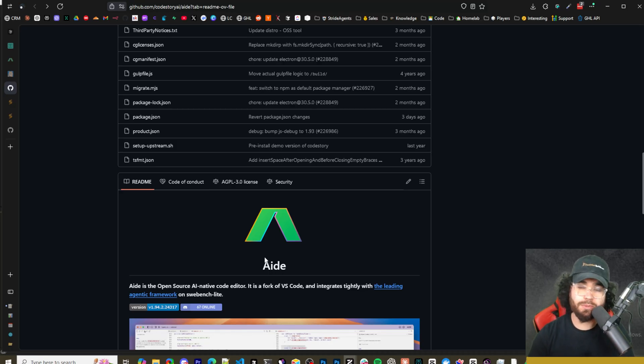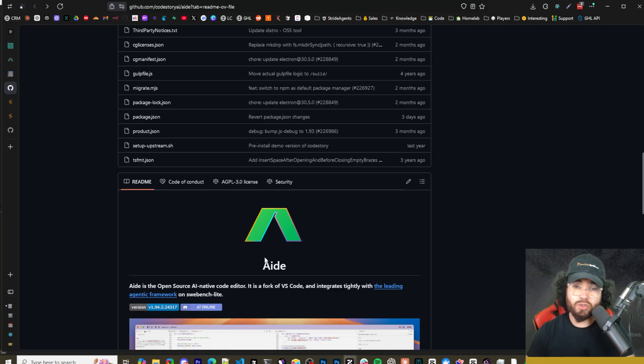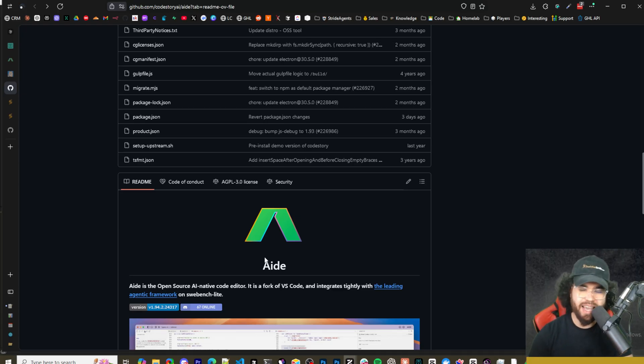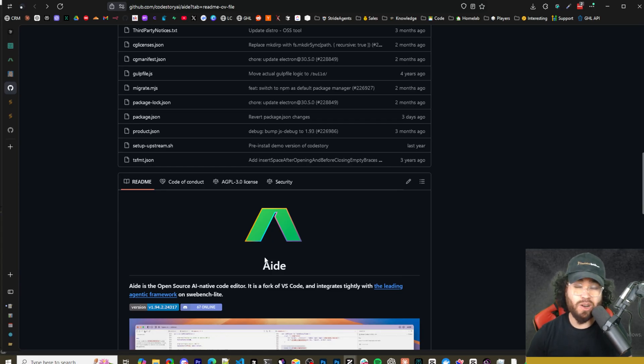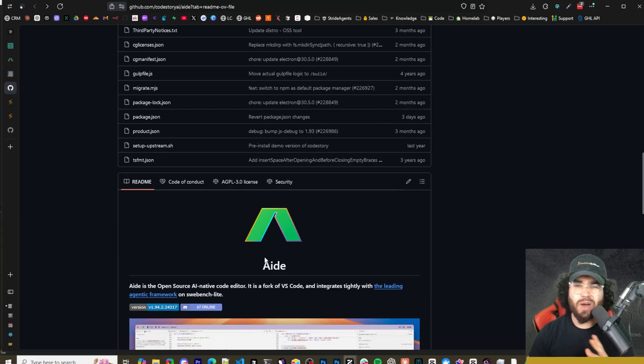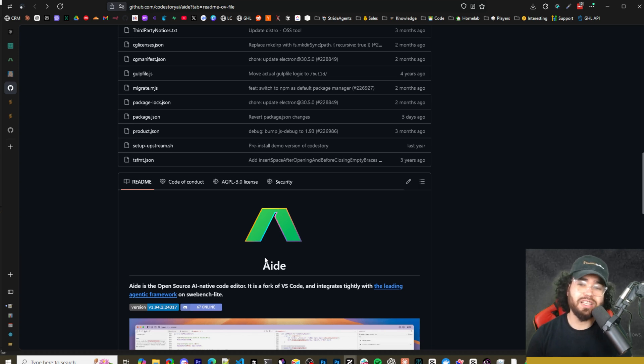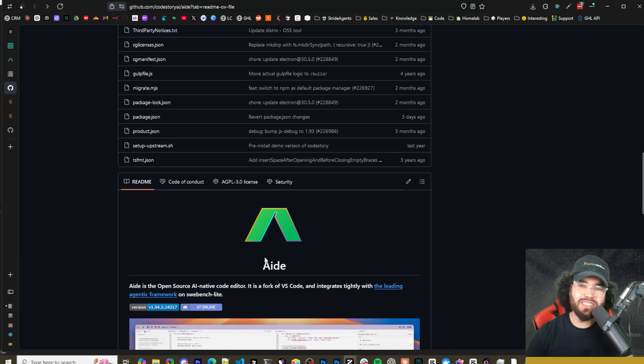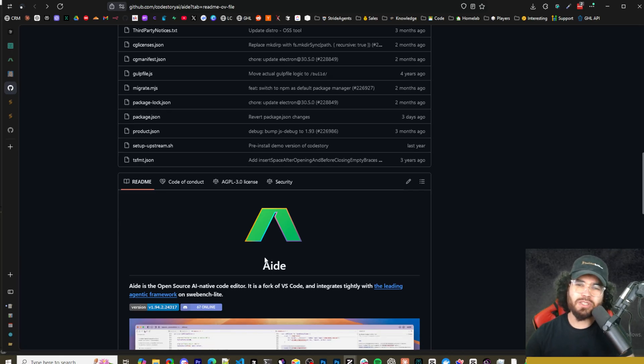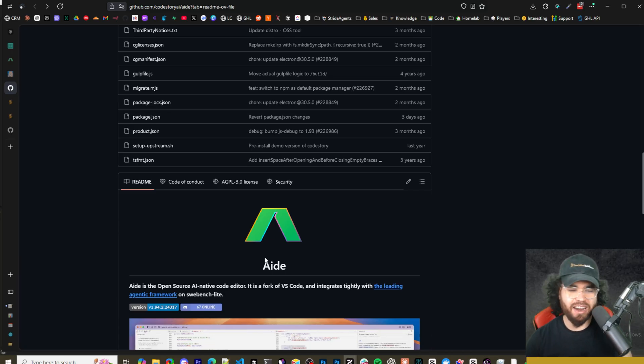And then also too guys, if you run a business, you need help with systems, marketing, CRM optimization, implementing AI, AI appointment centers, AI call center into your business to accelerate your stride, book a call down below at executivestride.com/apply. Other than that guys, I will see you in the next video. Keep hustling, keep grinding, and of course guys, accelerate your stride. Take care.